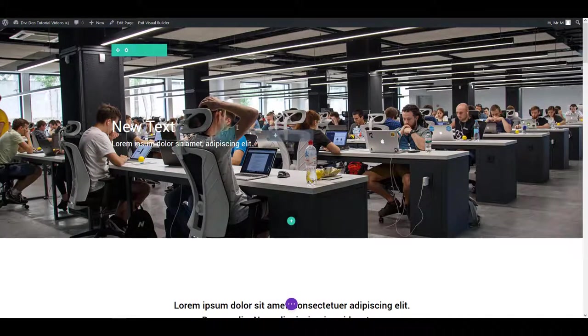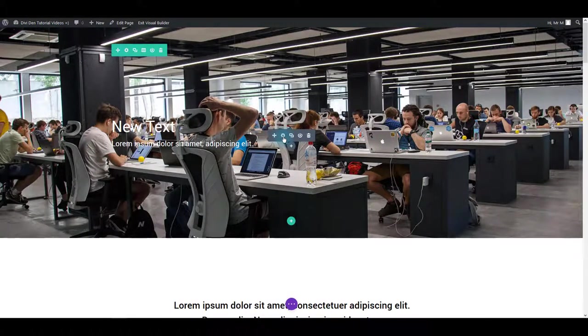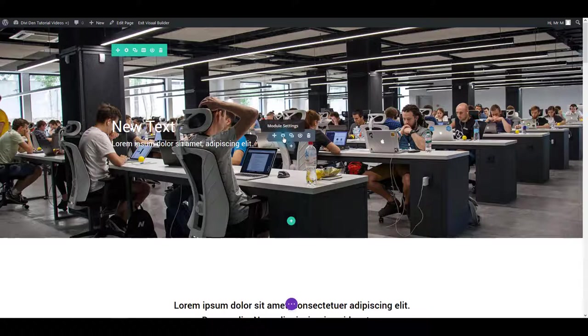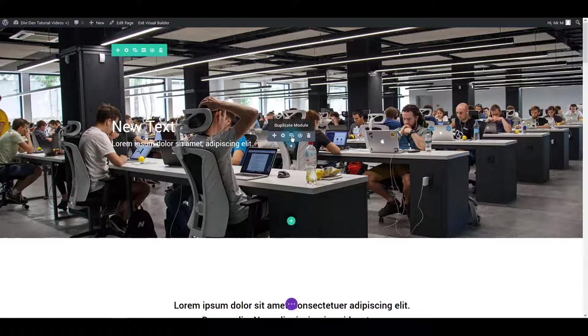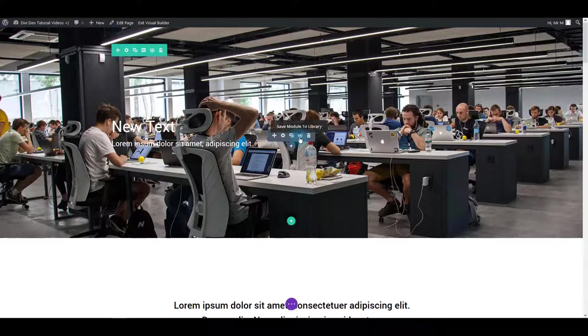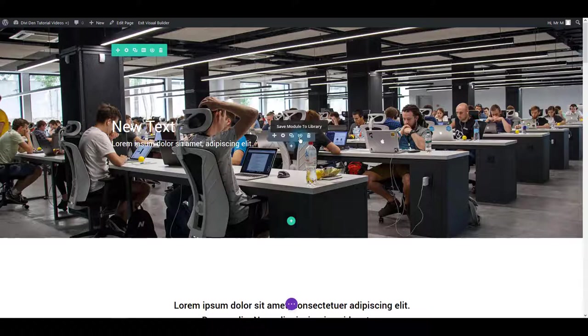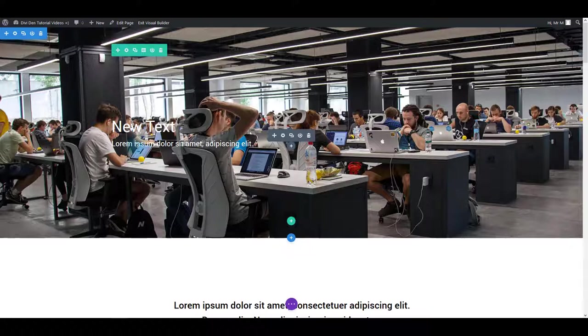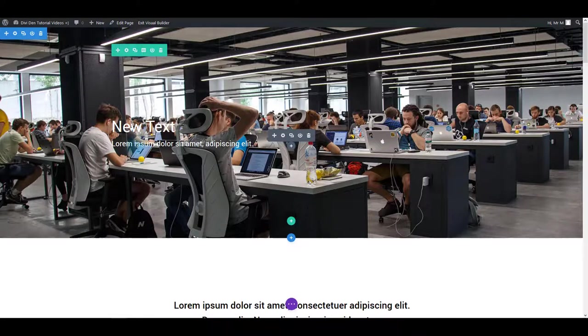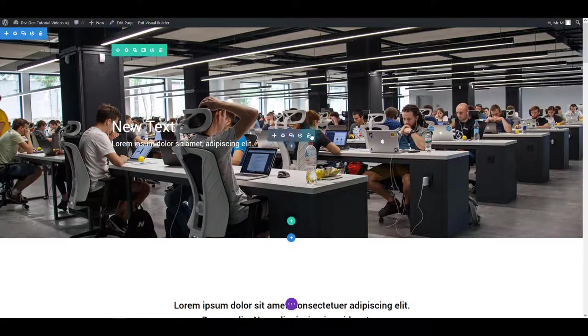Second option is module settings option that I'm going to show you more in detail in a moment. Next one is to duplicate an element. Then there's the option to save the module to the library. So you can save this particular module into library and load it exactly as it is on some other page or even a website. And there's a delete button to delete the module.